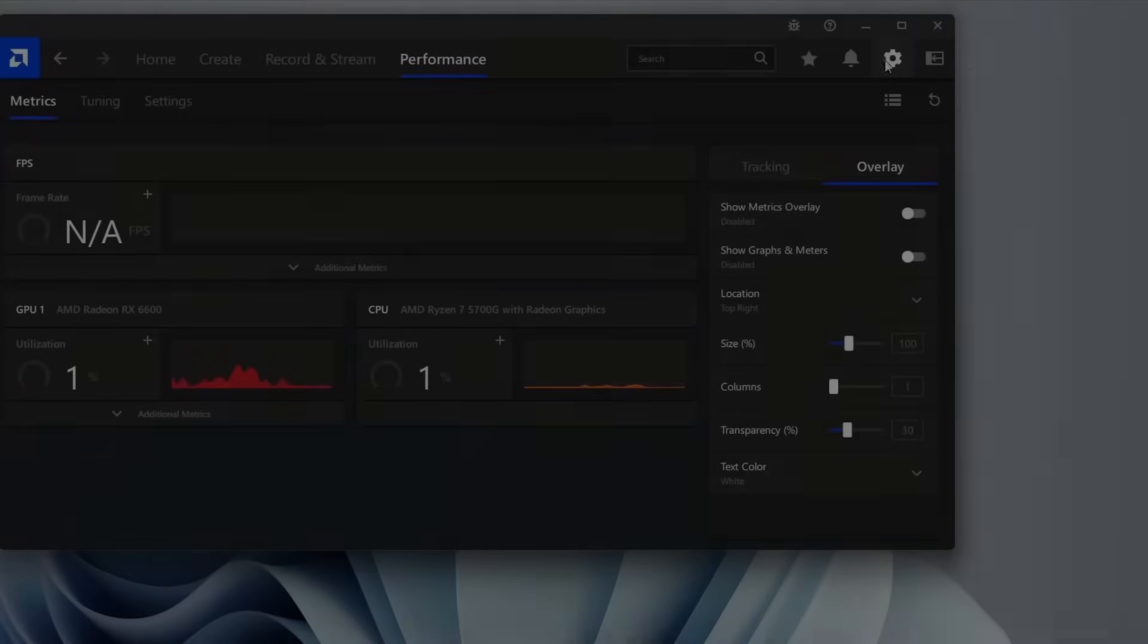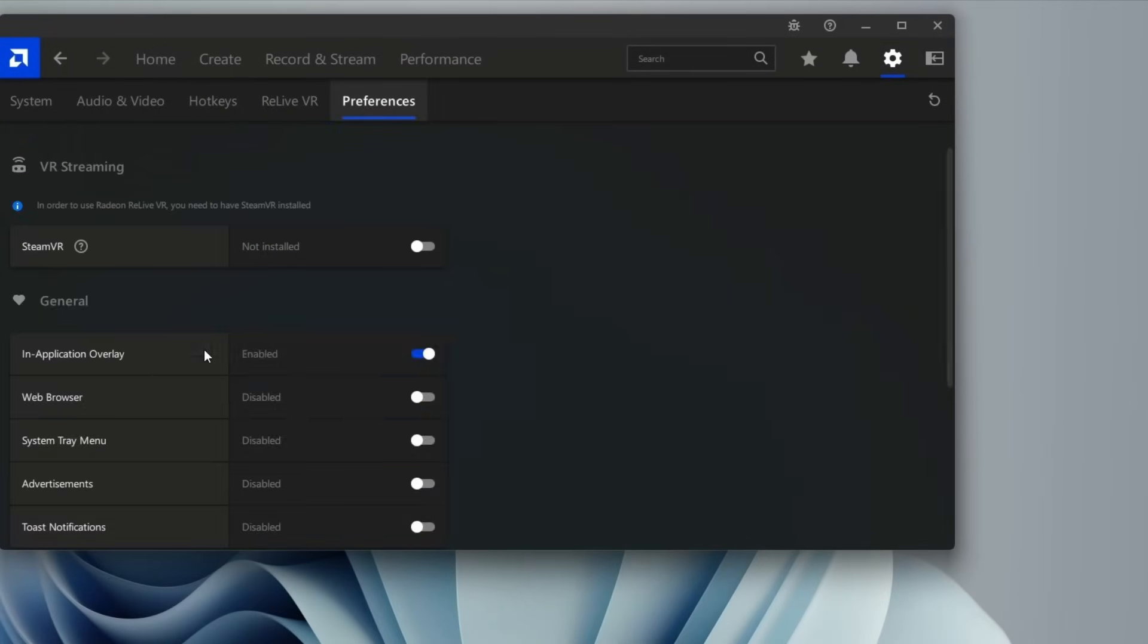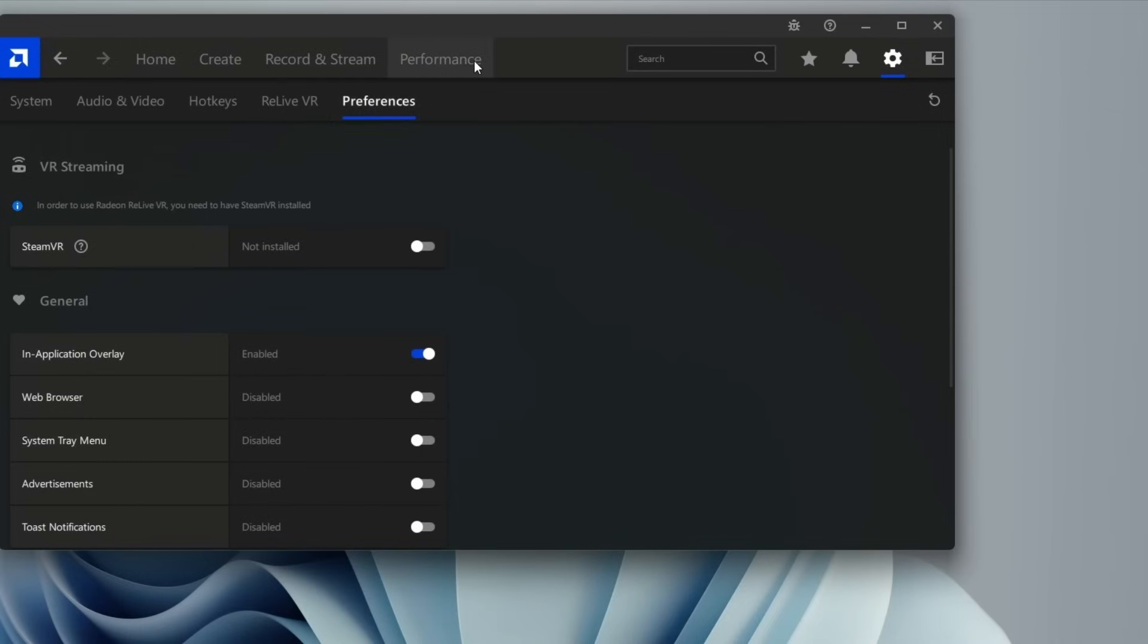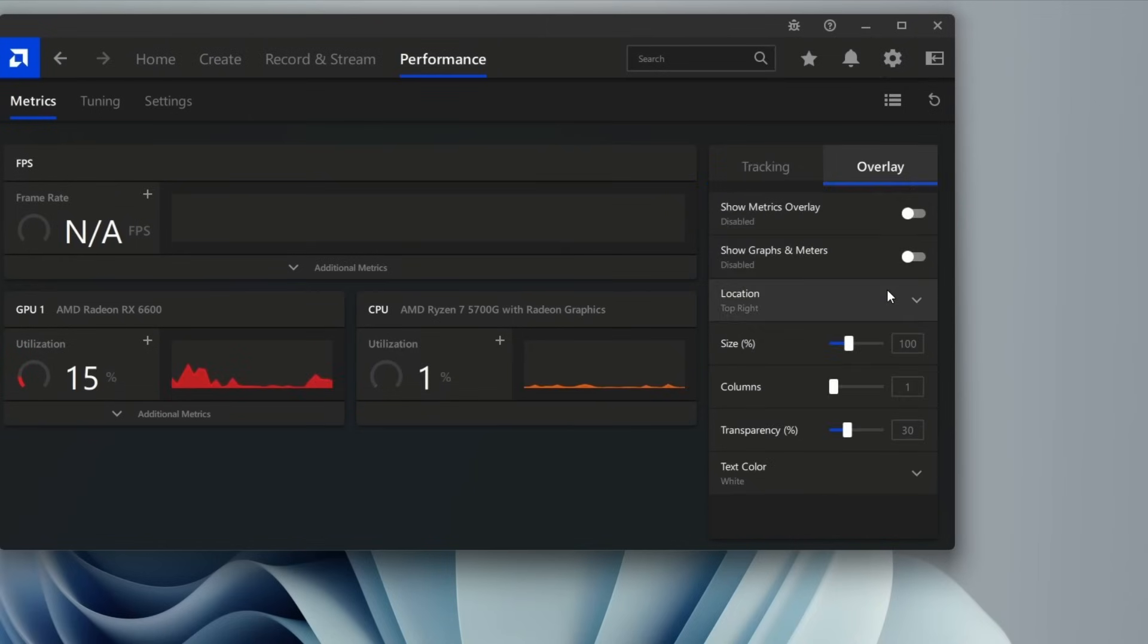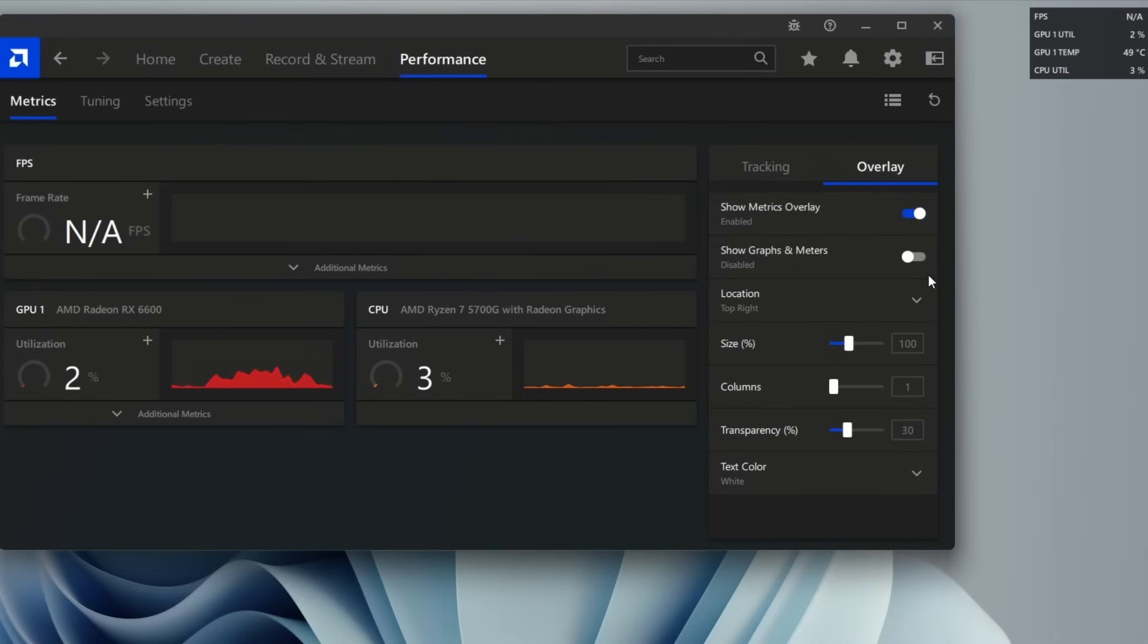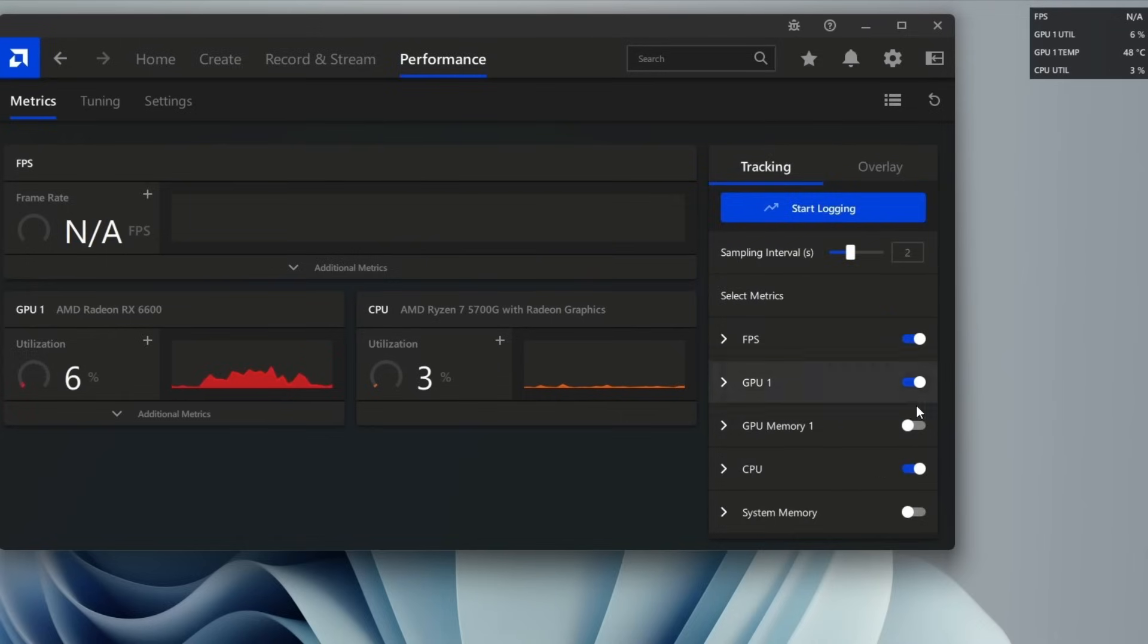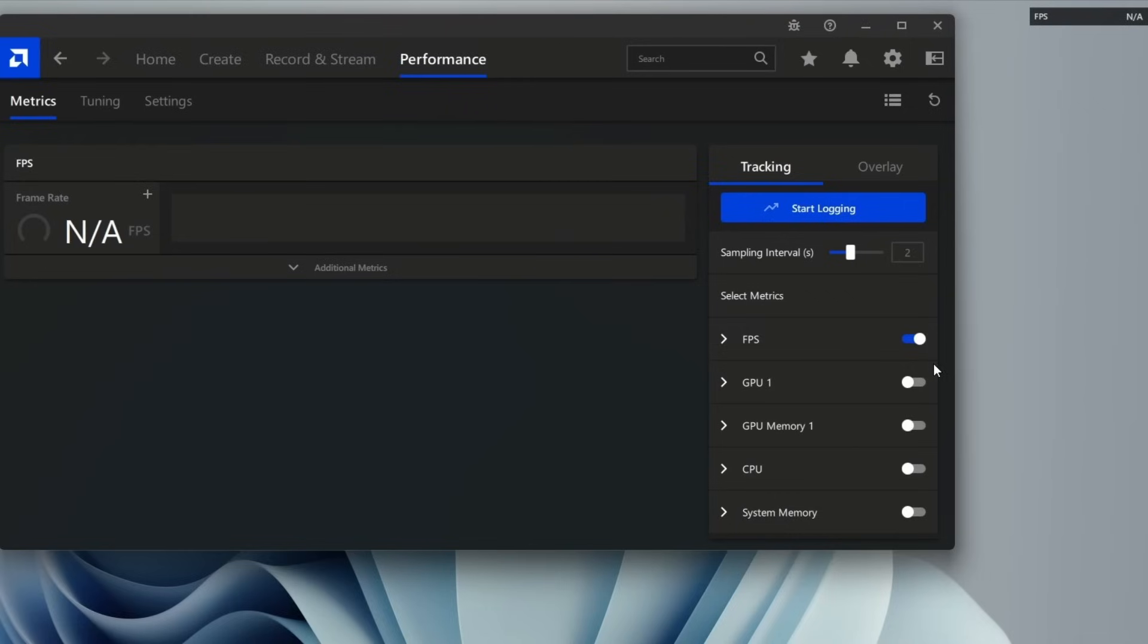Now if you're experiencing some stuttering, let's look at a possible solution. Go ahead and enable in-application overlay. Afterwards, you're going to go to the performance tab. Click the gear sign here. Go to the overlay tab. Click show metrics, enable that. You can track your FPS, GPU, CPU, but we're just going to uncheck everything and just keep FPS. You do need one of these to be enabled for the anti-stuttering fix.